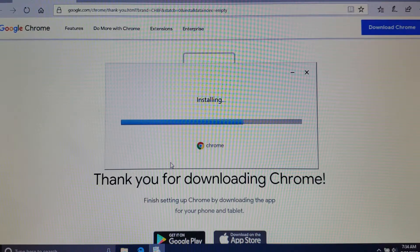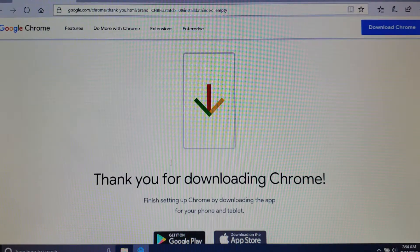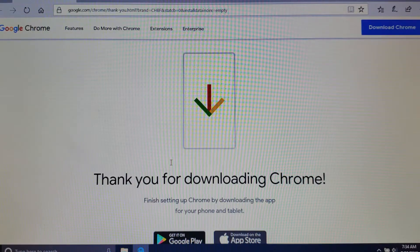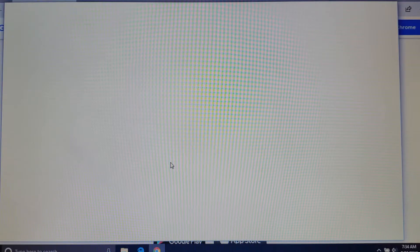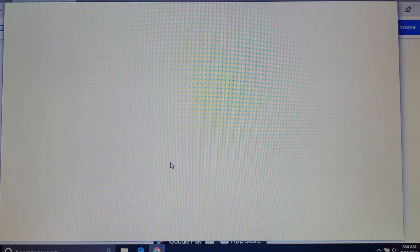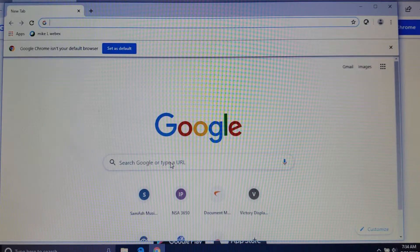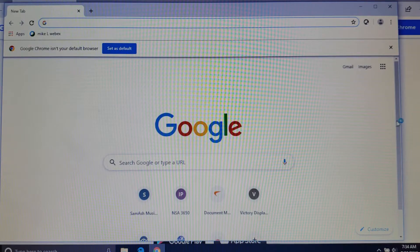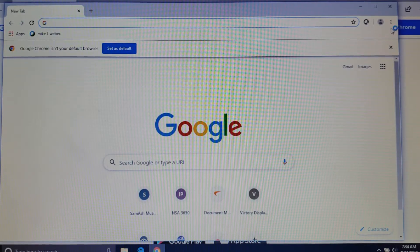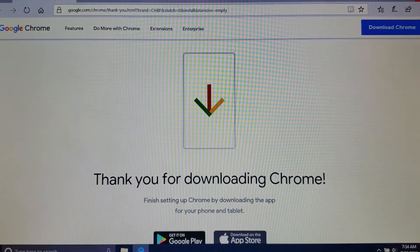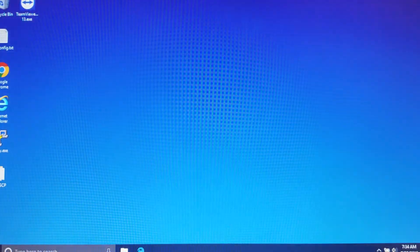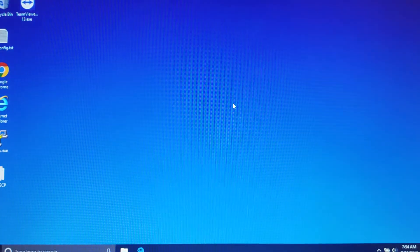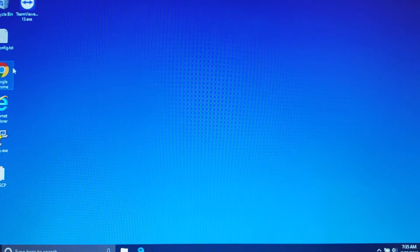It looks like it's just about done. There you go, so now it's opened up my Chrome browser for me. I'm going to close this. I'm also going to close my Microsoft Edge browser.